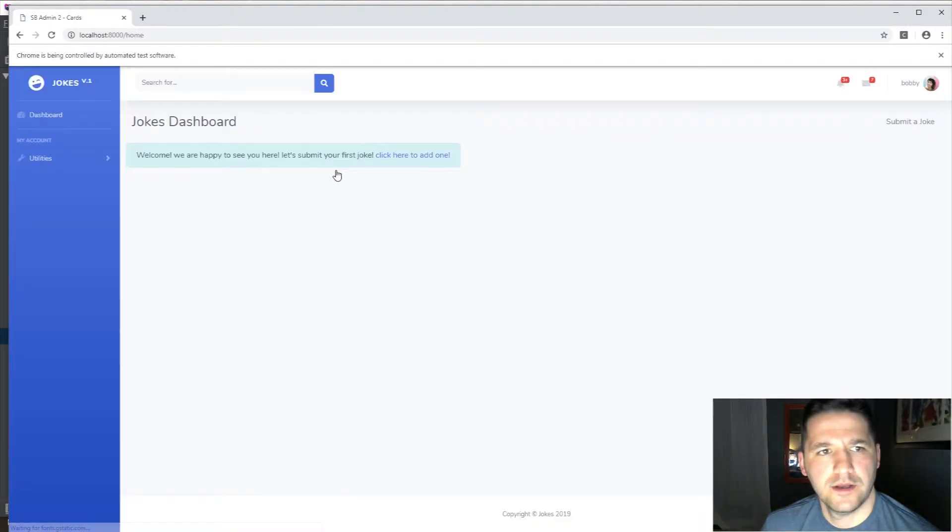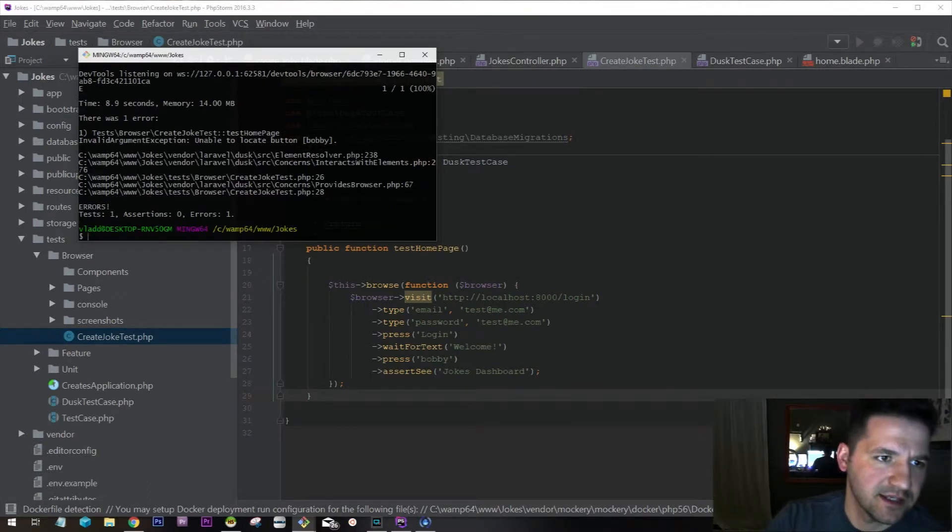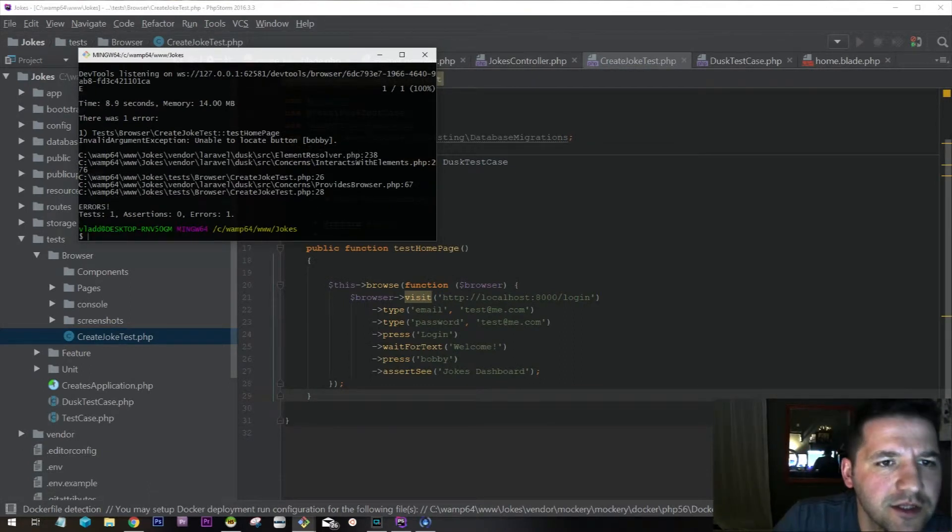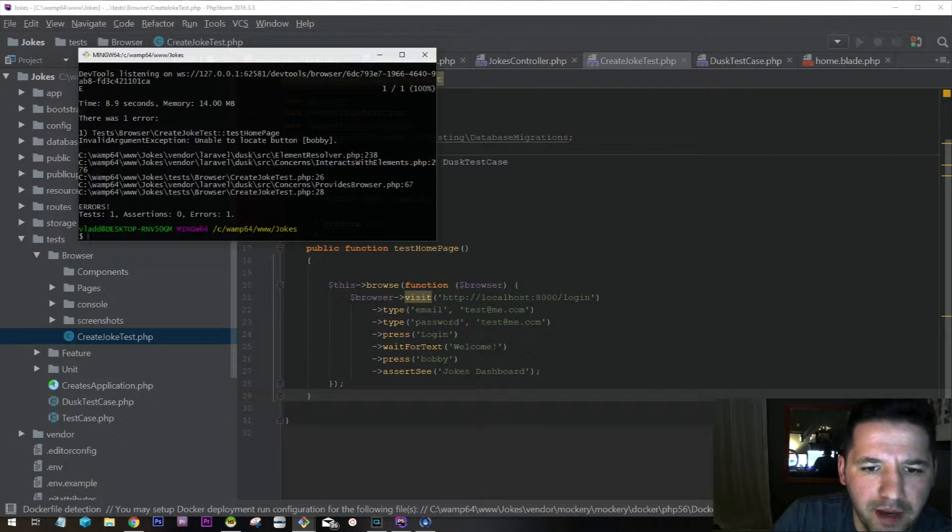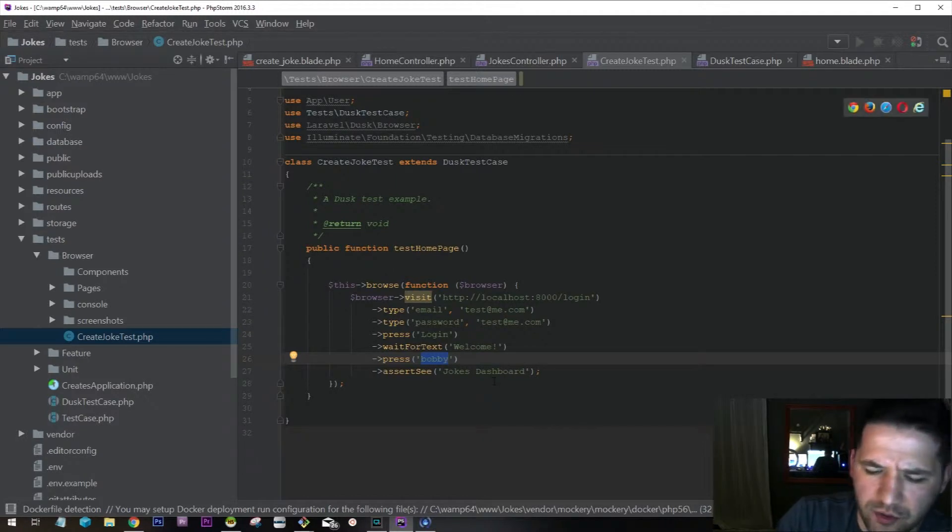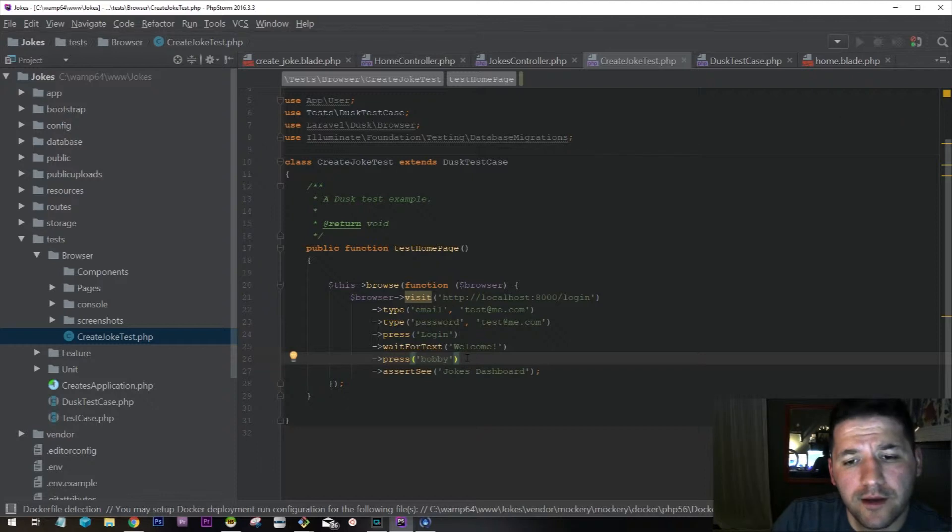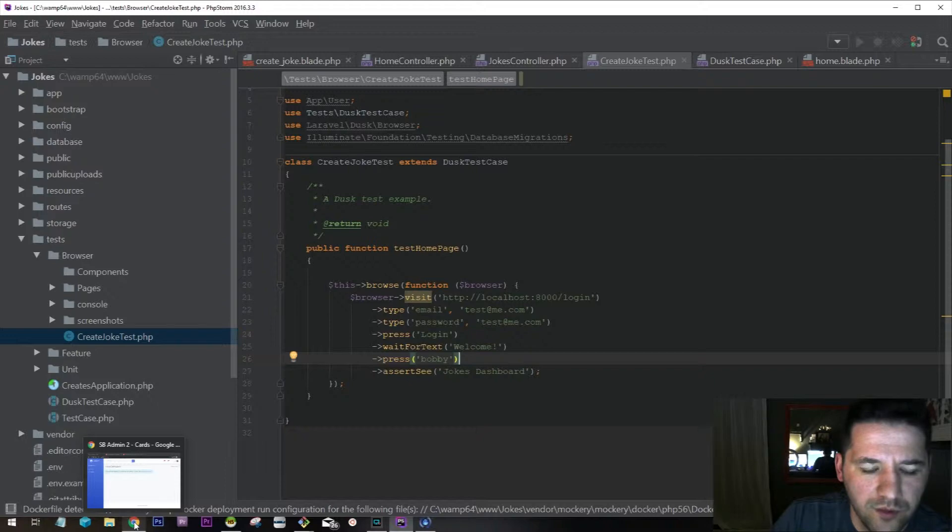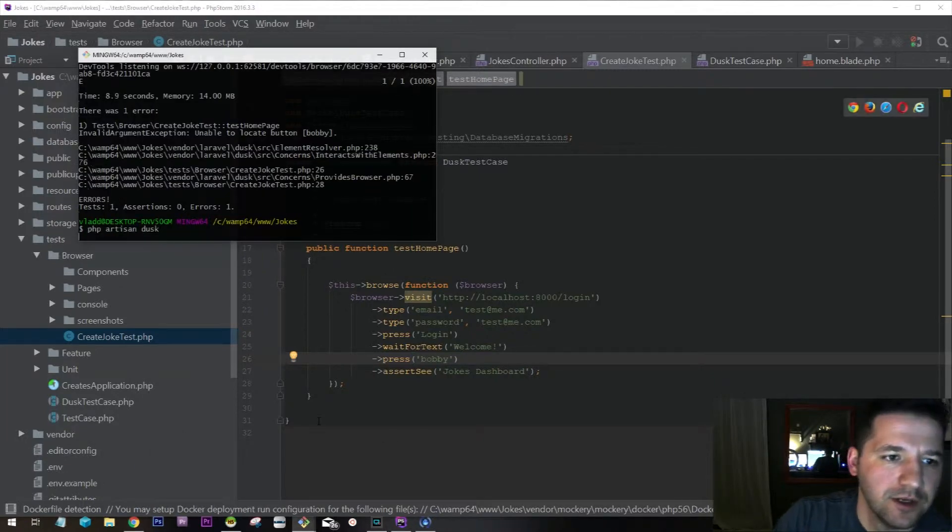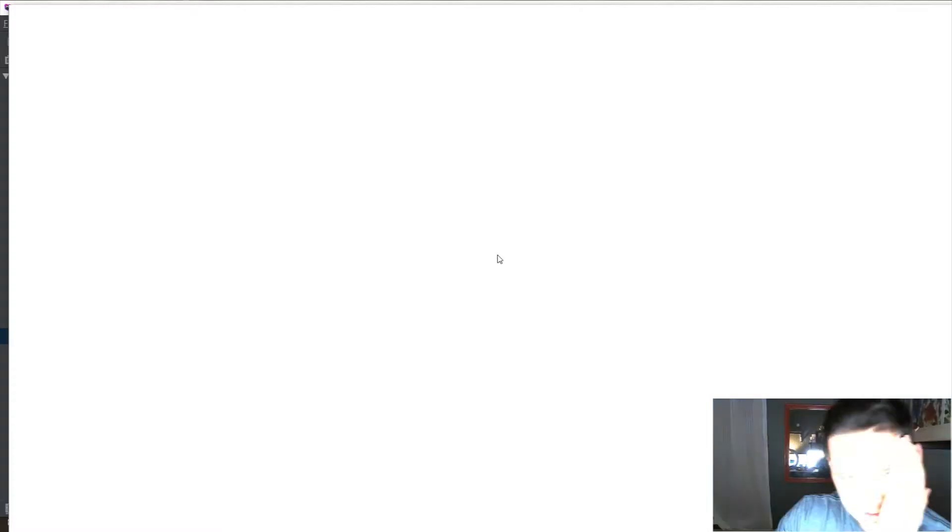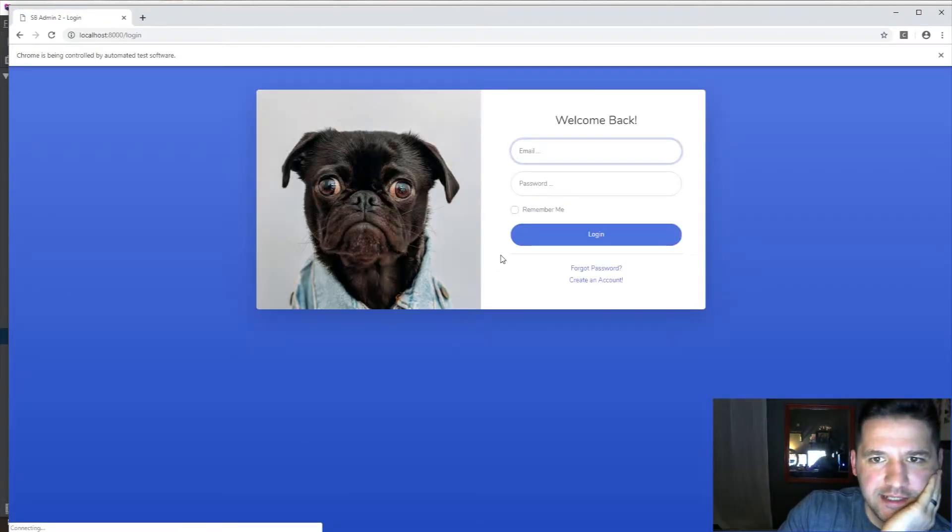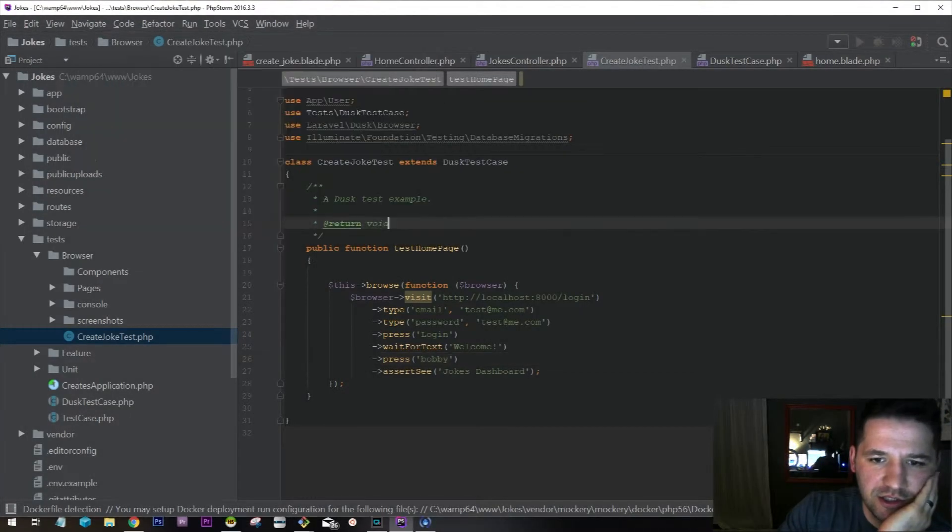Login and home, assert see dashboard. We got an error. It says unable to locate button Bobby. Oh, you know what? When we logged in, it actually took us directly to the dashboard. It didn't take us to the welcome page. So we're already at the dashboard, we just need to assert see dashboard.